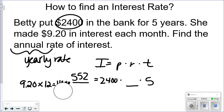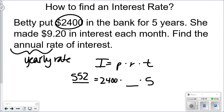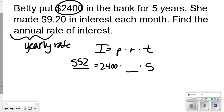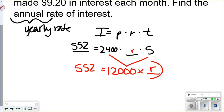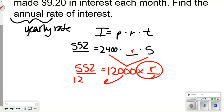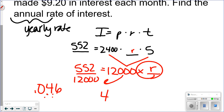So she makes $552 in all five years by just letting her money sit in the bank. Now, to find the rate: multiply what we know — 2,400 times 5 is 12,000. So 12,000 times R equals 552. To solve for R, divide 552 by 12,000. Then move the decimal two spaces to get the percent. The interest rate is about 4.6%.